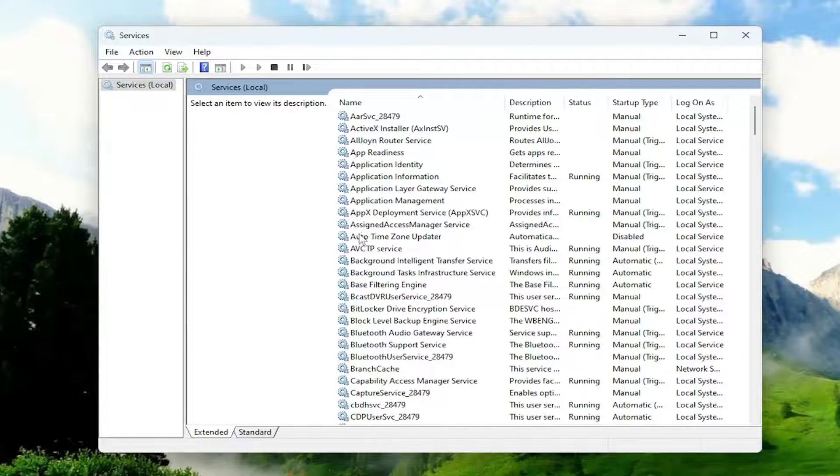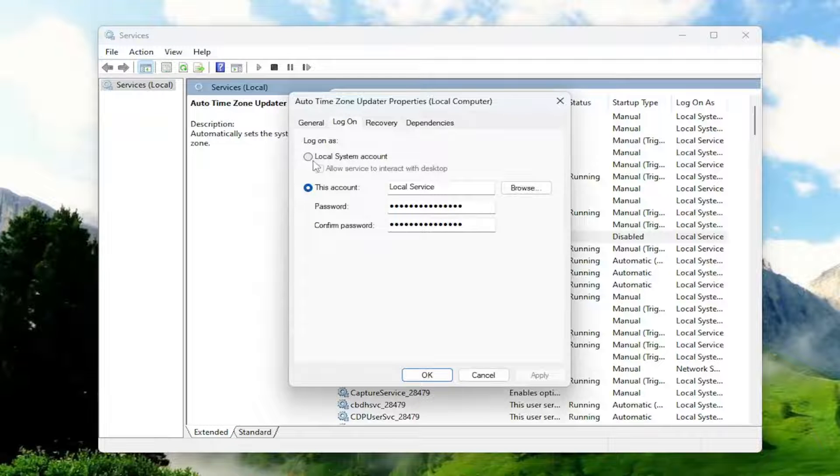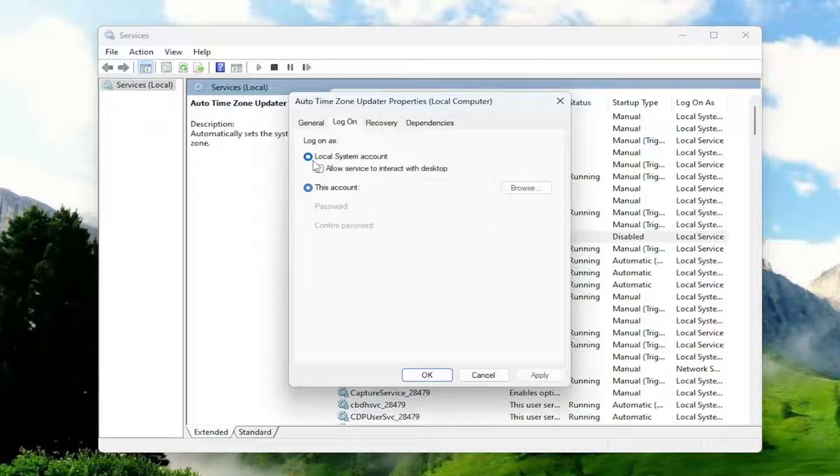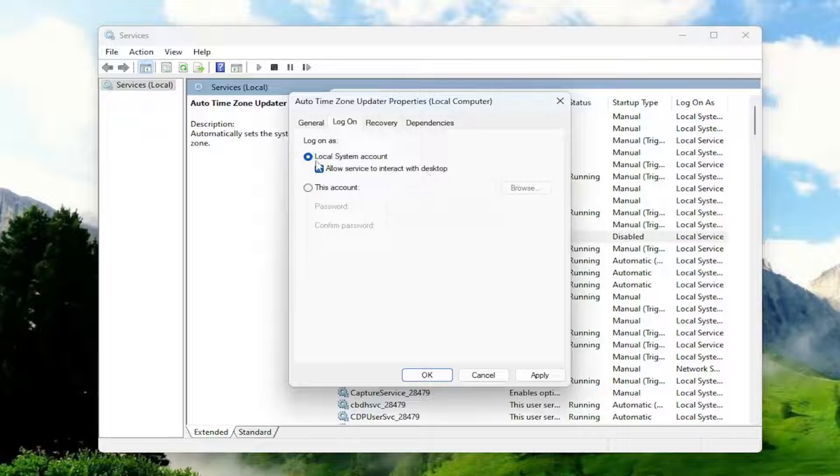And you would double-click on it, and then you would select the log-on tab. Make sure that local system account is selected, and then allow the service to interact with the desktop is selected as well.